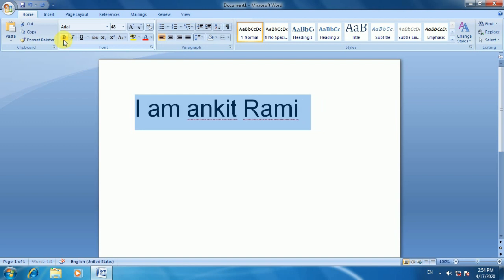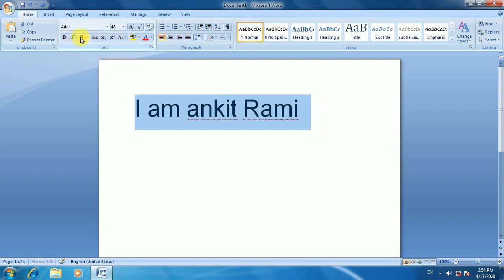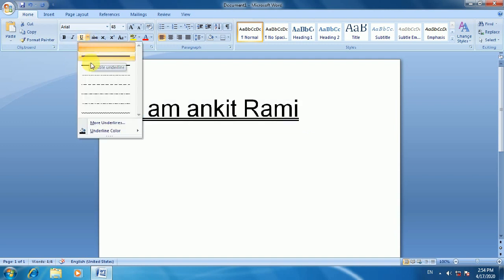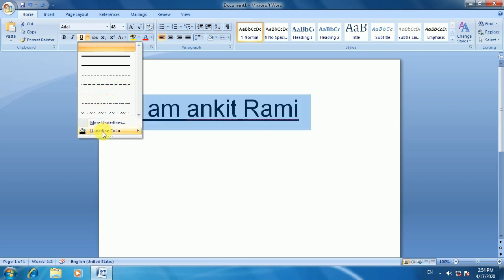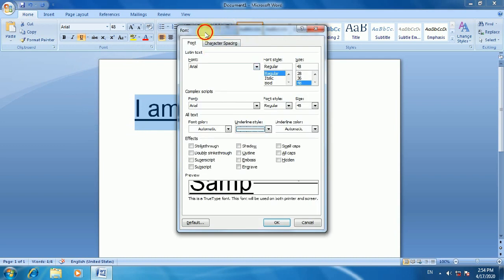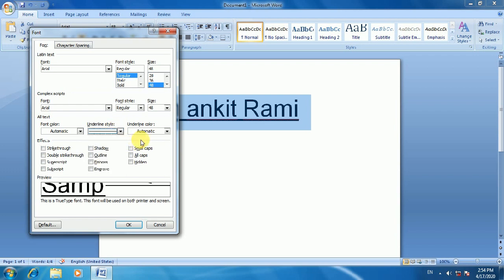If you click the Font options, you can make text Bold, Italic, or apply other effects. You can see the active style highlighted. You can also apply Underline and choose different underline styles. If you want to customize it, you can do so to suit your needs.